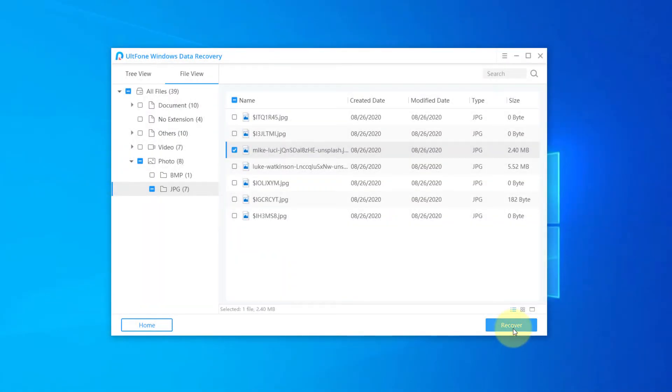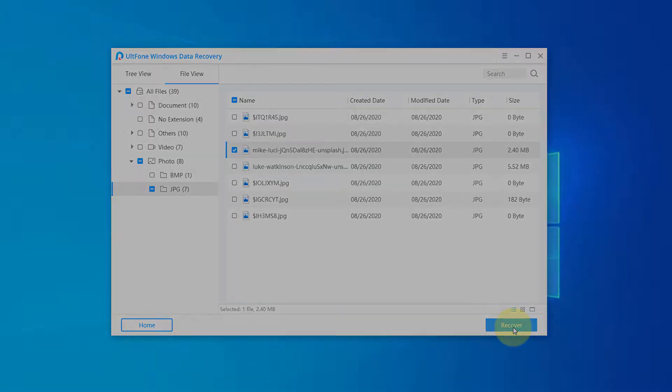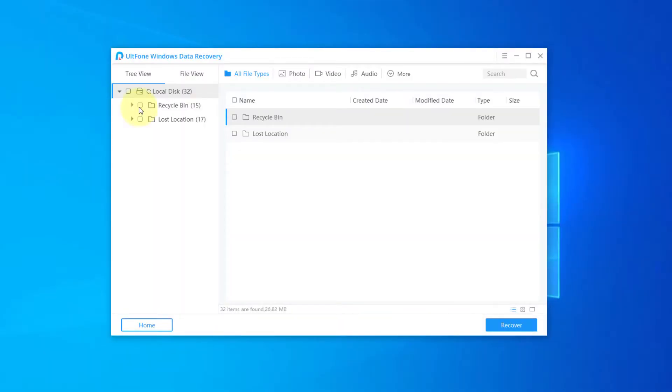Or you can choose multiple files and recover them all at once. This will help to save time.